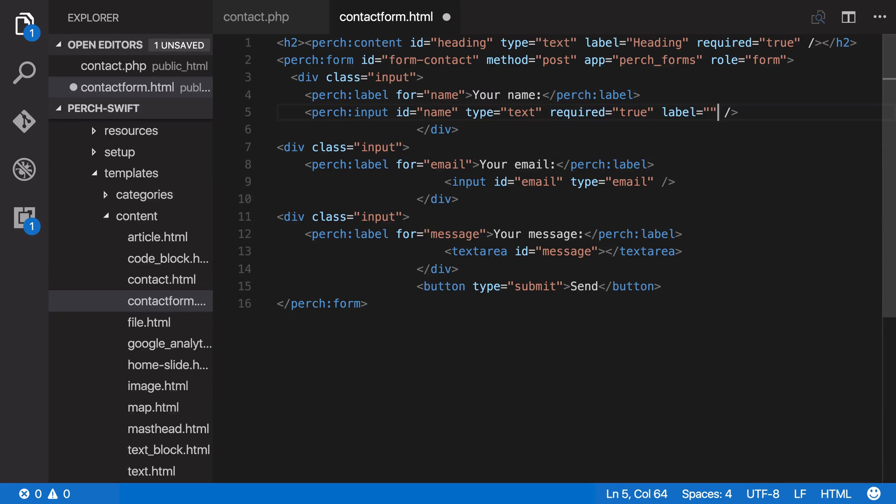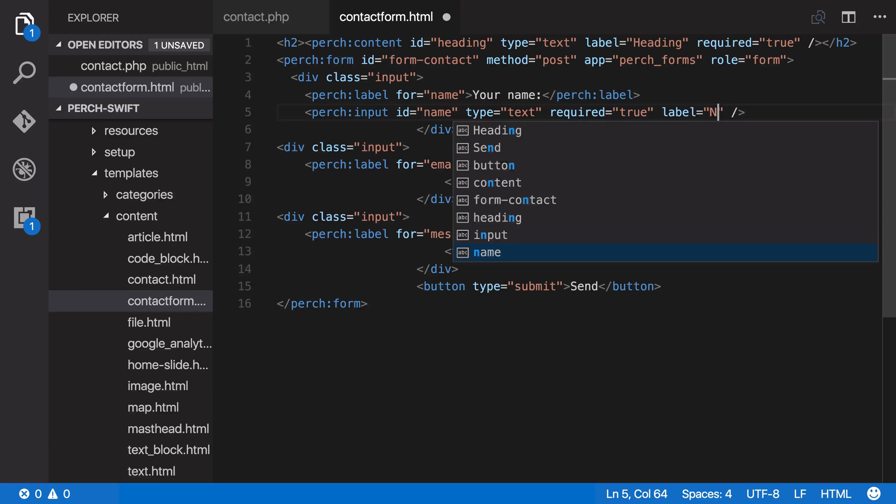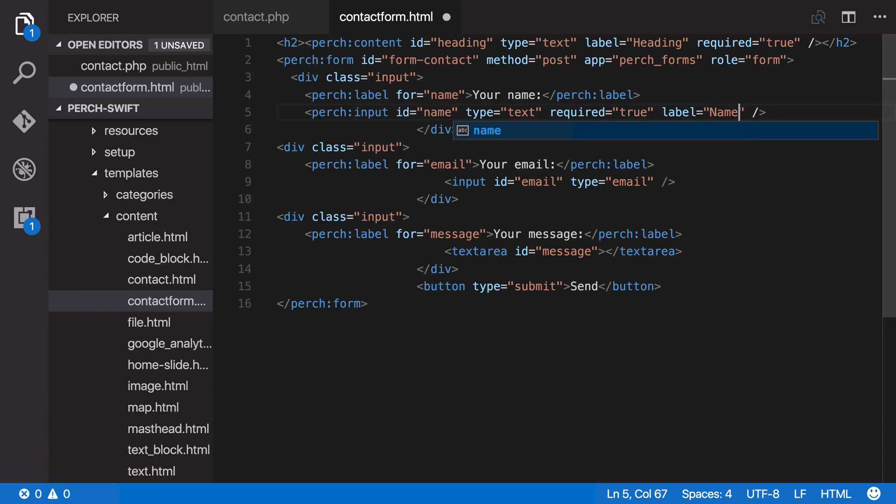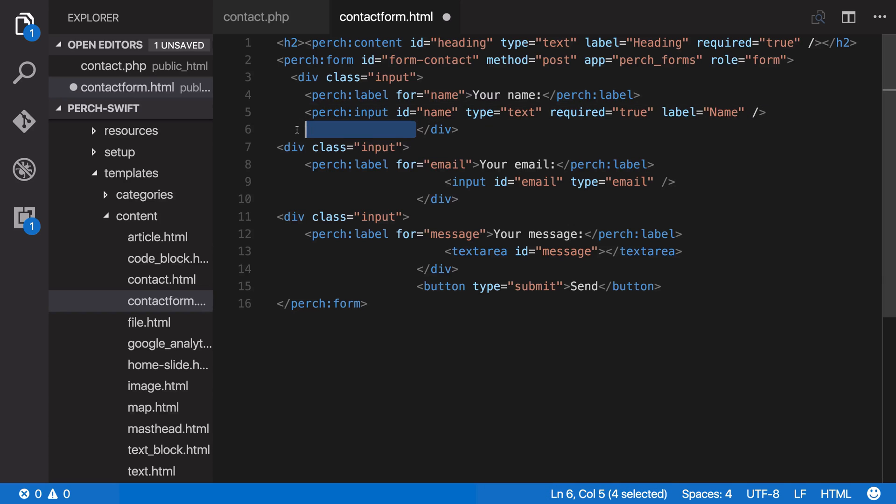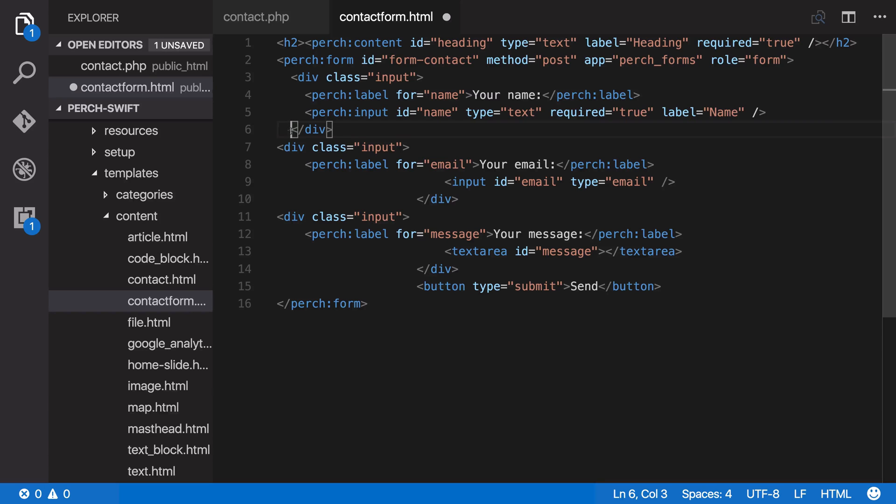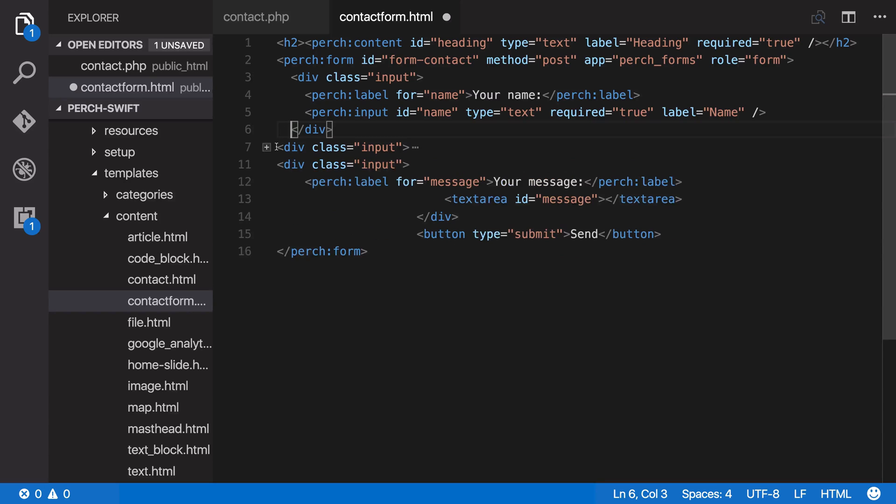Now this is a different label to the one that's displayed on the page, although you may use the same words. This is a label that will show up in admin or when an email is sent of this form information. So use the same descriptor for the person receiving that email or looking at the data when they're downloading the form.